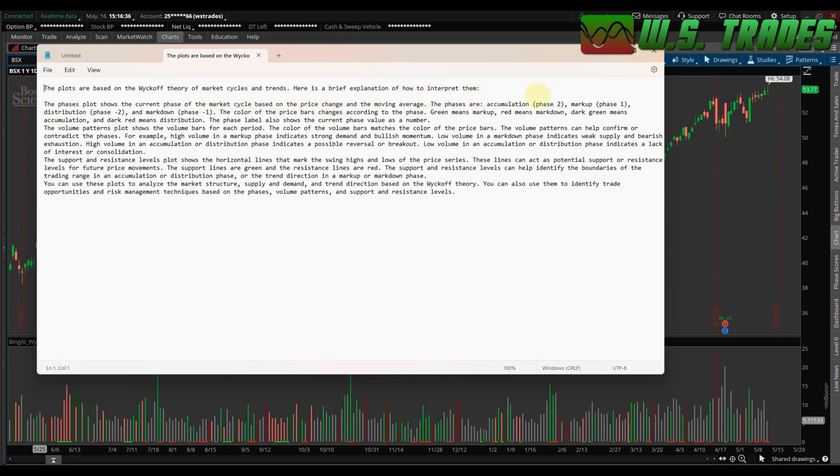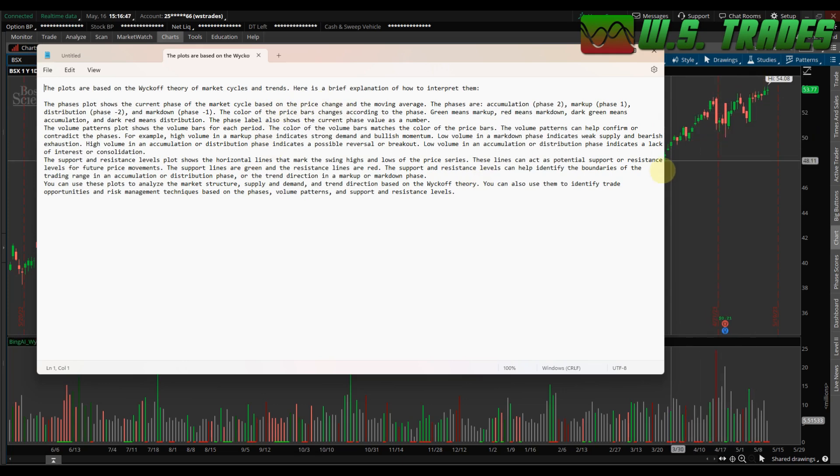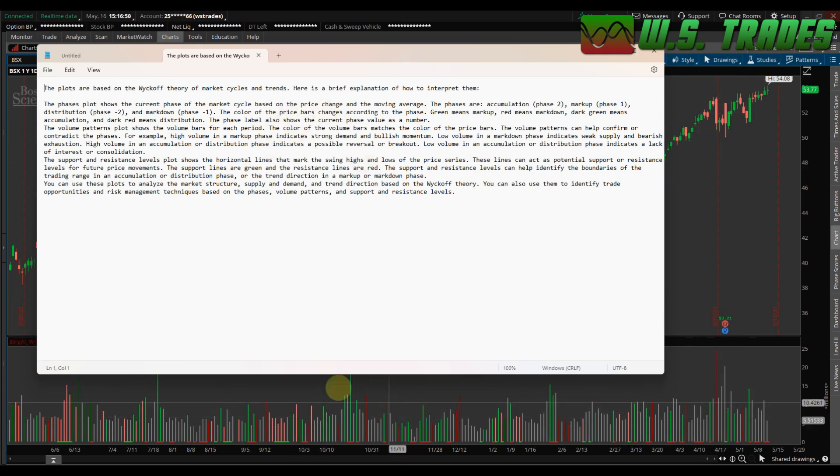The phases plot shows the current phase of the market cycle based on price change and moving average. Phases are accumulation, markup, distribution, markdown, and the color of the price bars changes. Well, that's one thing I changed in the code. It was having the actual bars on the price graph changing colors, and I don't like that. So I made it just plot them in the volume.